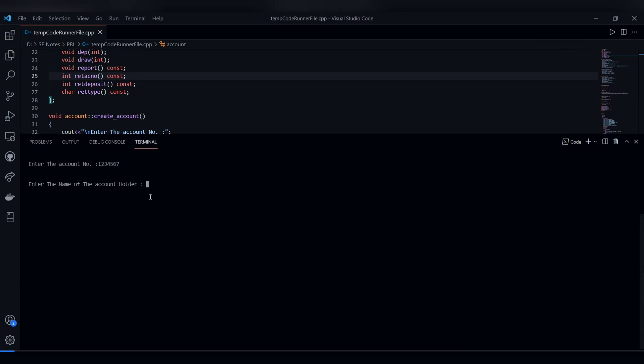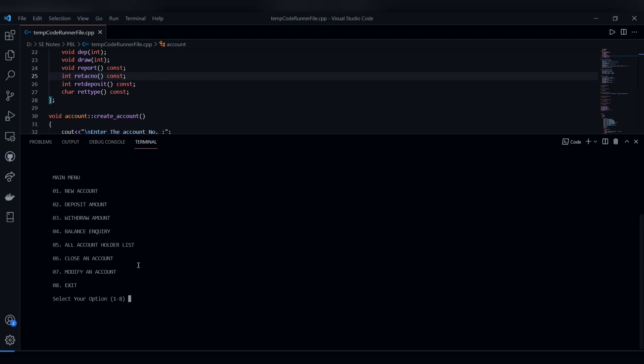The account holder name is entered, the type of account is selected—current or savings—and the deposit amount is entered. The account is now created. Now let's see the withdraw money feature.